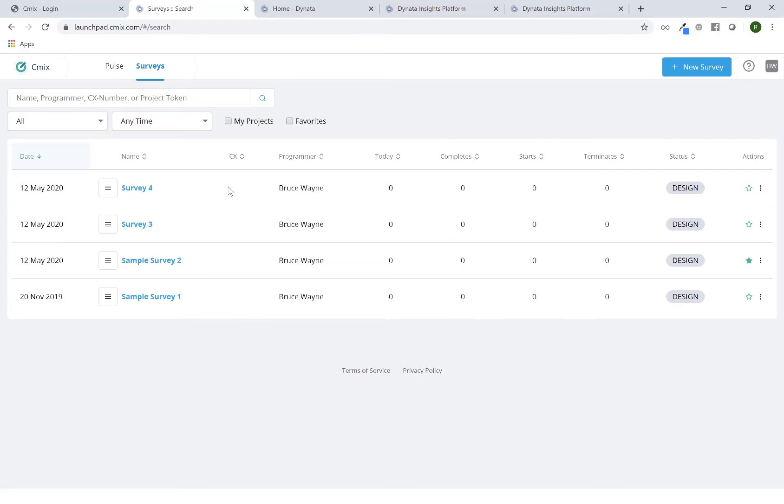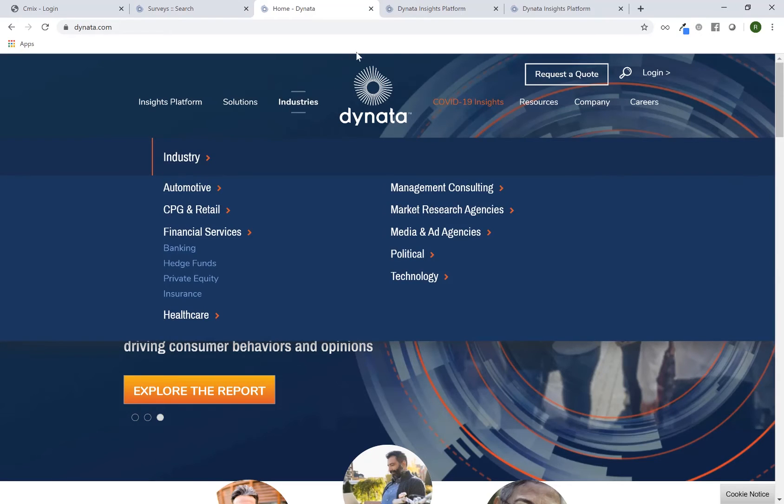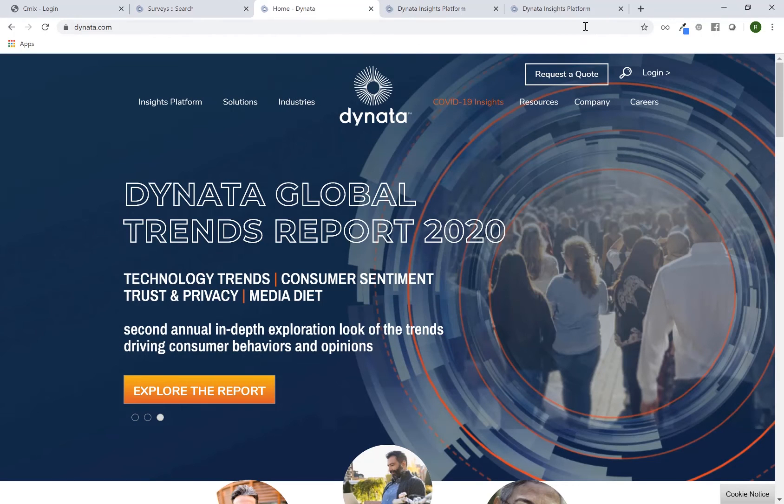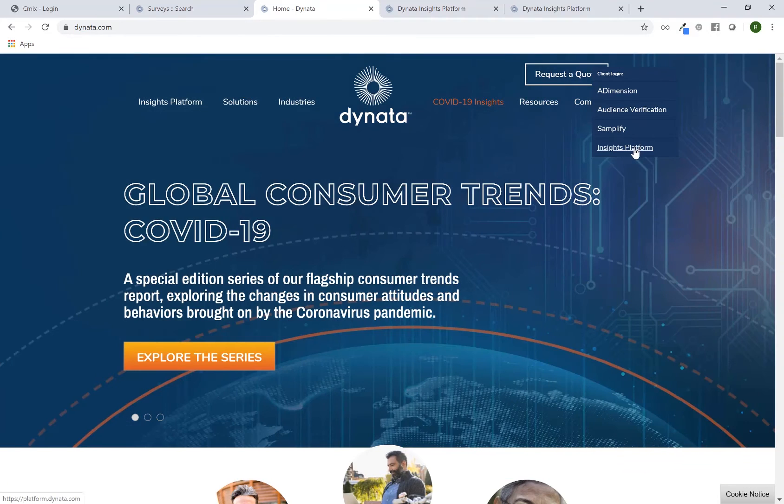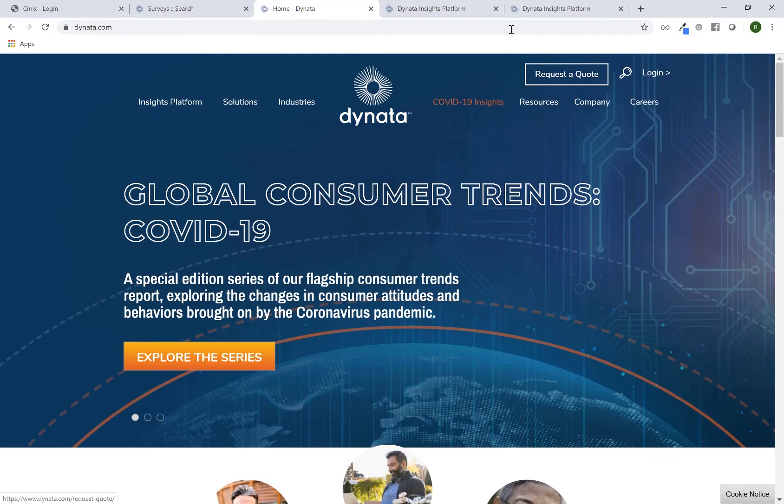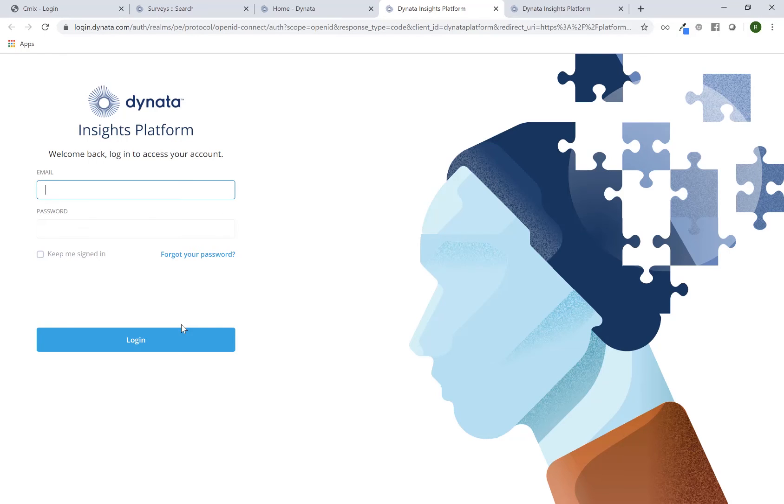You might also have access to the Dynata insights platform. To get there, if you go to Dynata.com, on the far right there's a login option which says insights platform. Once you click there, you'll be sent to this login screen.